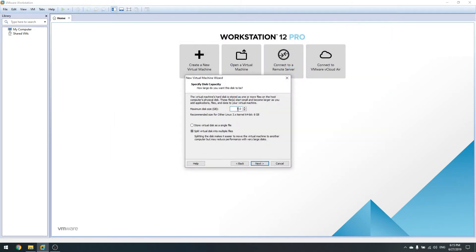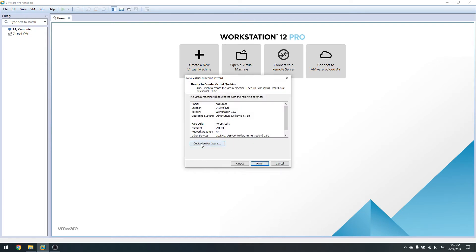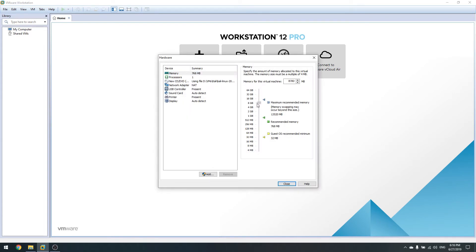I'm going to set up 40 gigabytes of space. You have an option to store the disk as a single file or multiple files. I always stick with multiple files — it's easier to move the virtual machine from one place to another and it reduces performance impact on large disks. If you're using a high-performance machine it doesn't really matter which one you choose. Click Next.